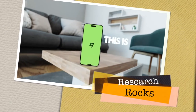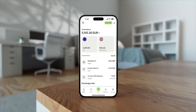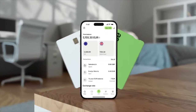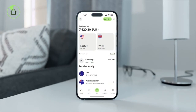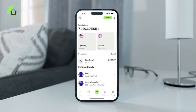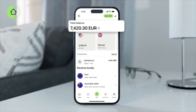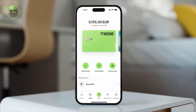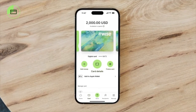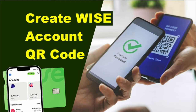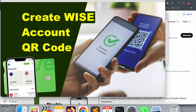Welcome to Research Rocks. In this video, we will see how to create a Wise account QR code. You can very easily scan this QR code or send it to someone and receive payment. You are not required to send Wise account information — you just send the QR code and someone can pay you. We will see a detailed demonstration in this video.